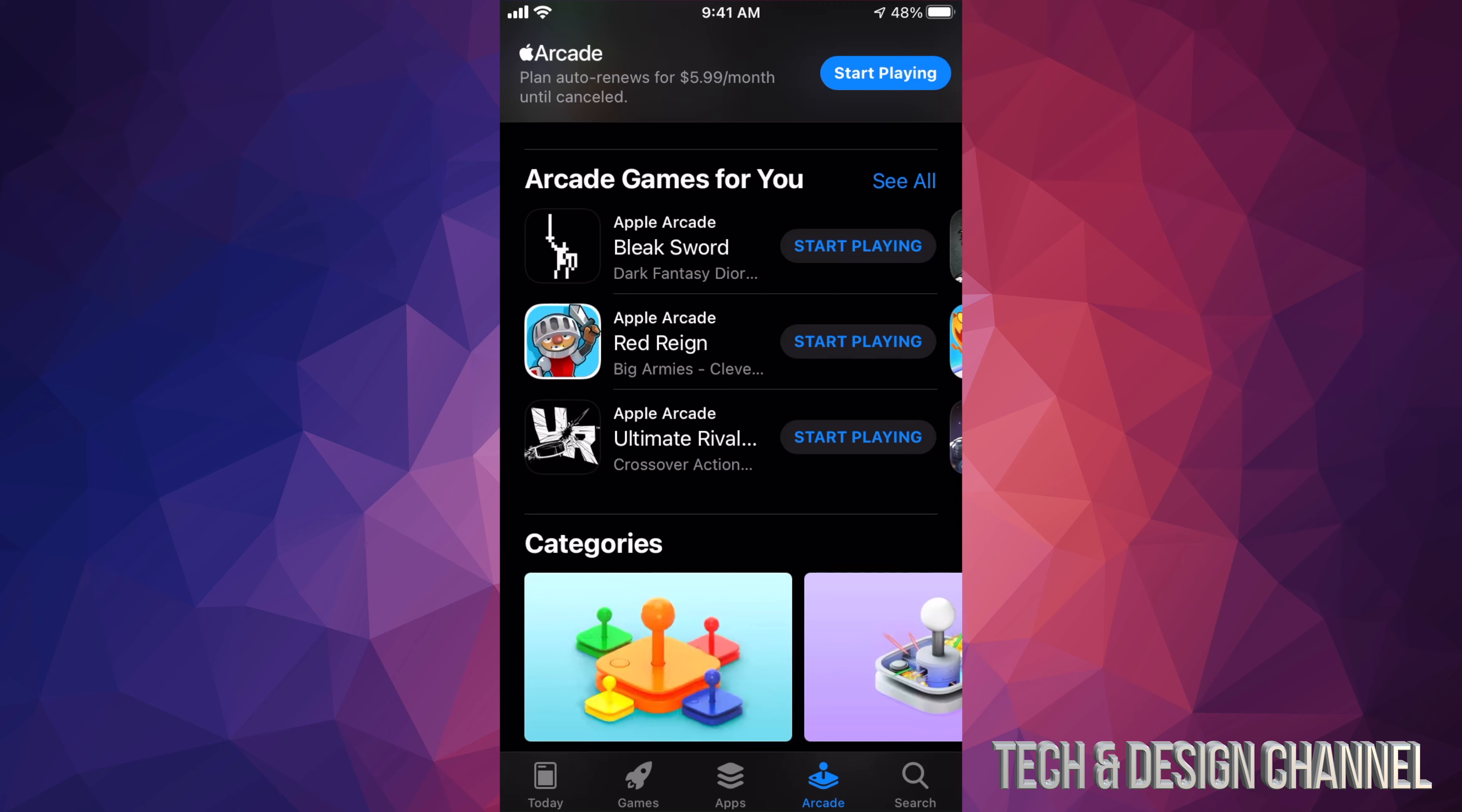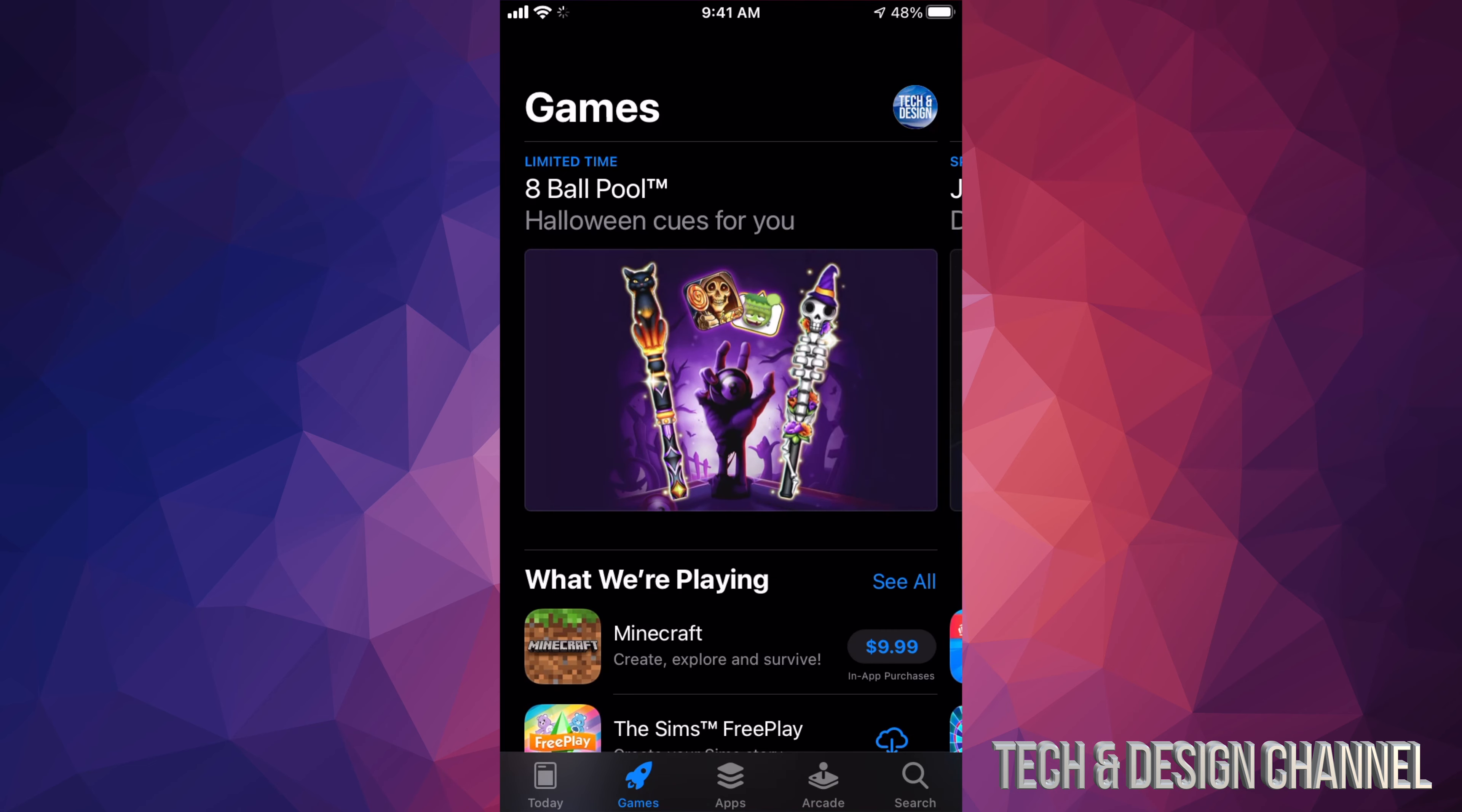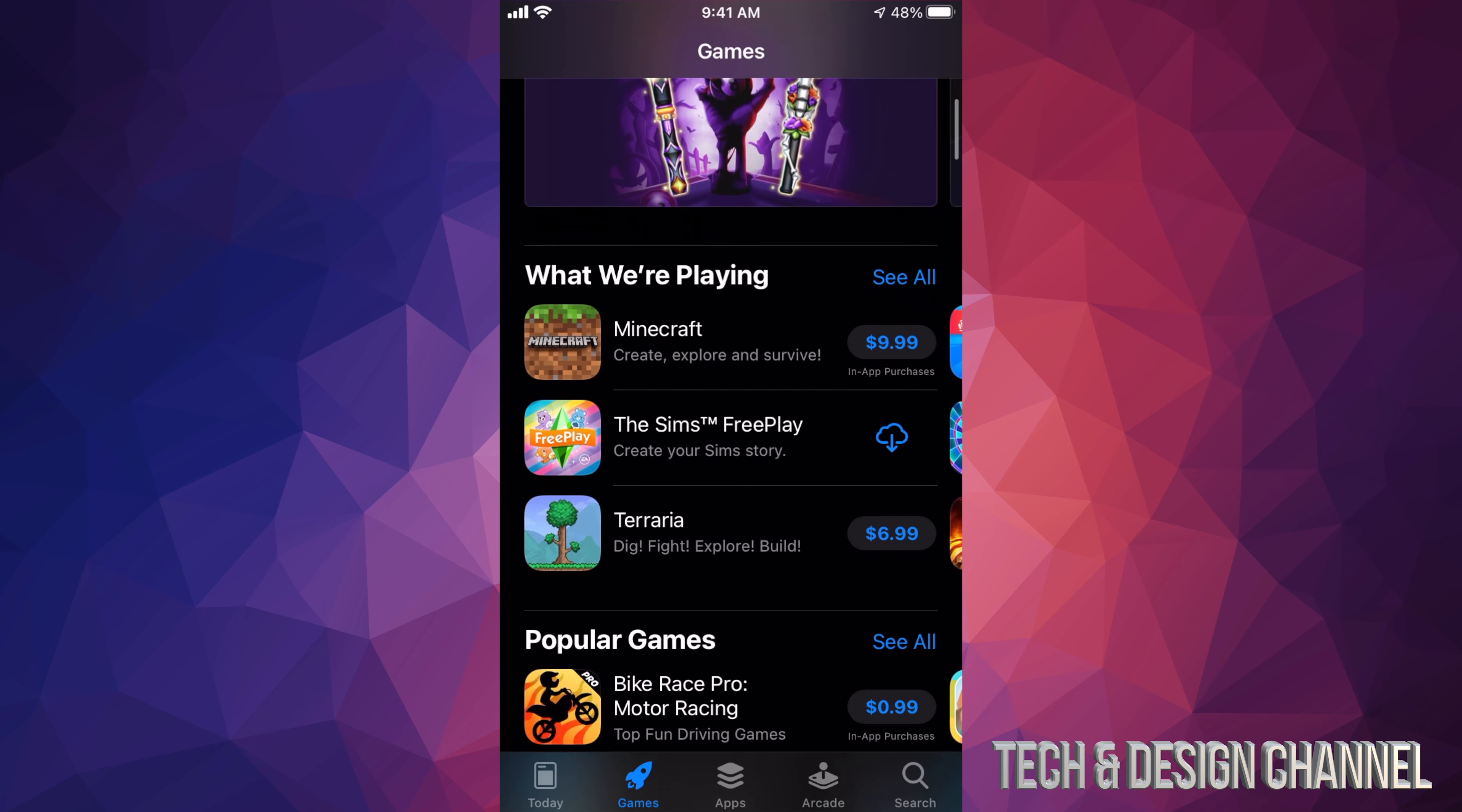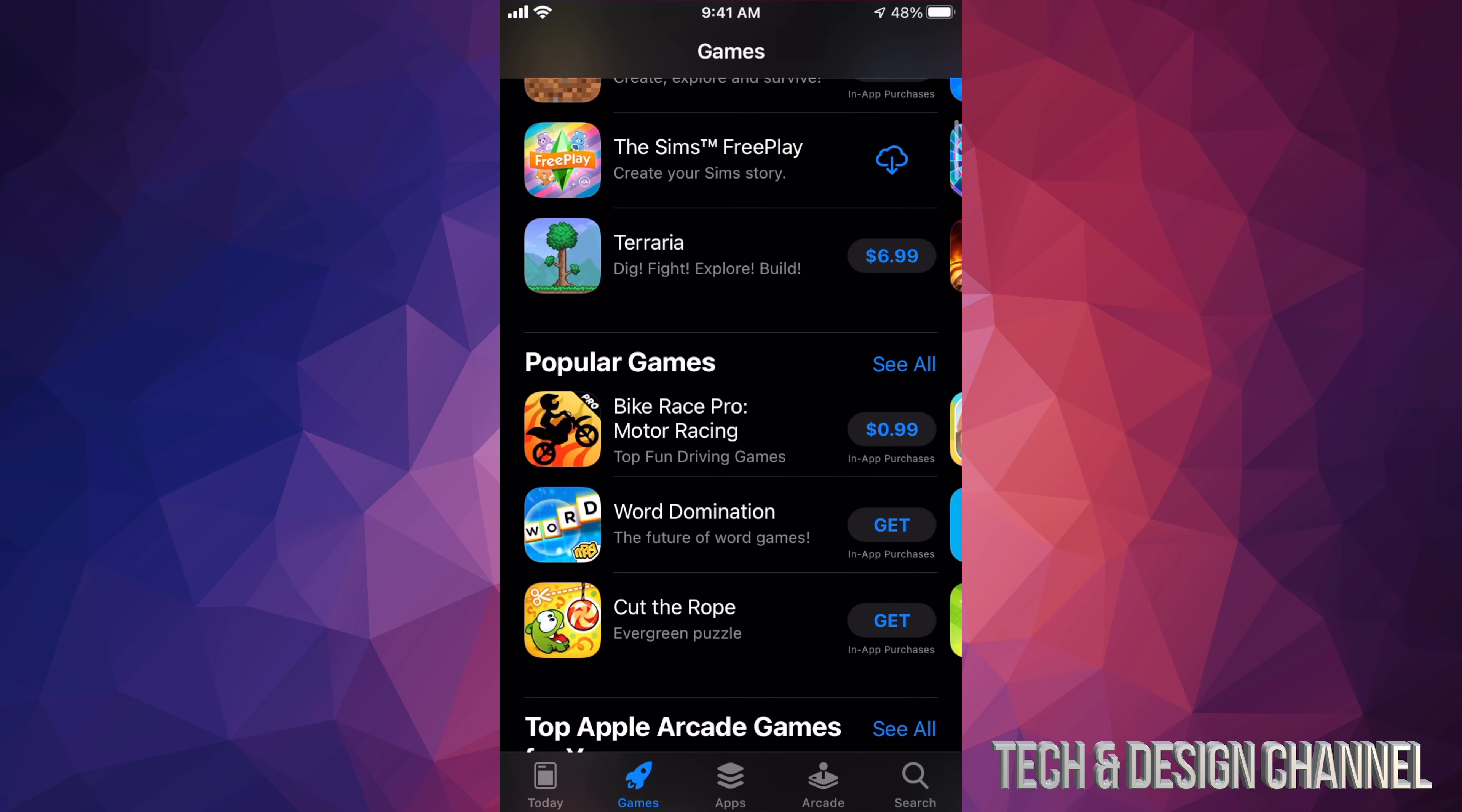There's also another section which is our second option where it says Games. Now on that section these are paid games. This is different than Apple Arcade—Apple Arcade is a subscription service. Now here under Games we can download Minecraft, for example, for only $10, and so on.